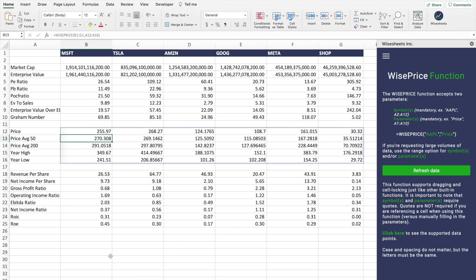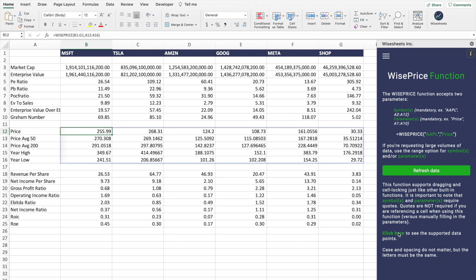If you click enter, the data will be automatically refreshed because this is real-time data. You can also press the button here and the data will refresh this way. To see what data is available, you can click here and see all the different data points available for the WisePrice function and the Wise function, which I'll talk about next.